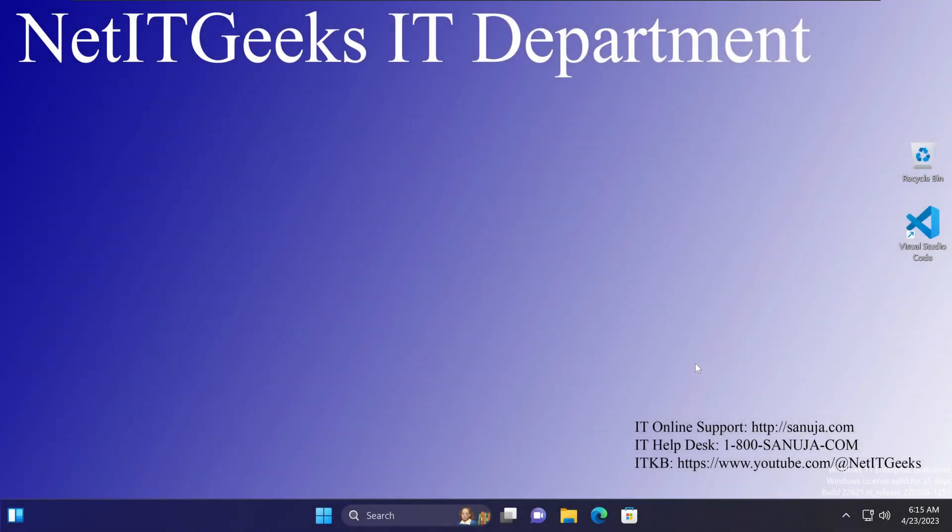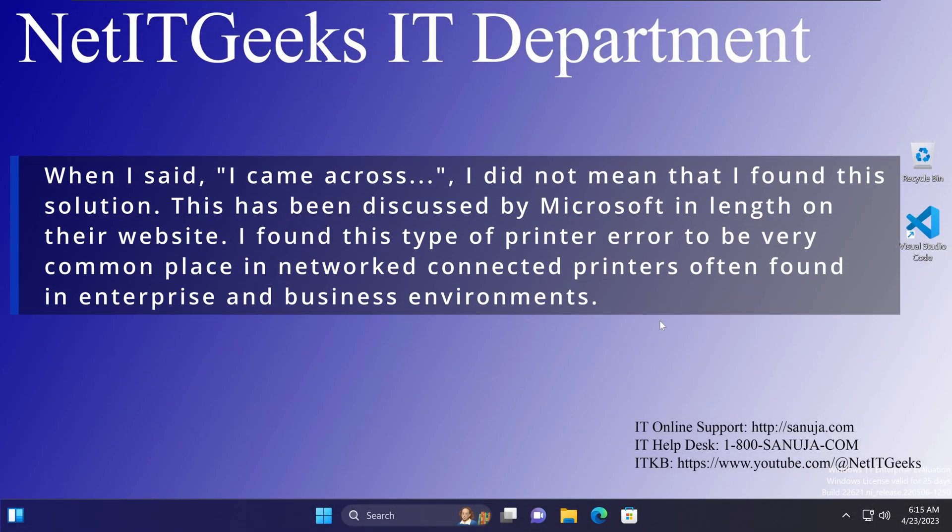I came across a simple solution to a common network connected printer error that you may encounter when working in a Windows environment, whether it's a Windows 10 or Windows 11 machine.